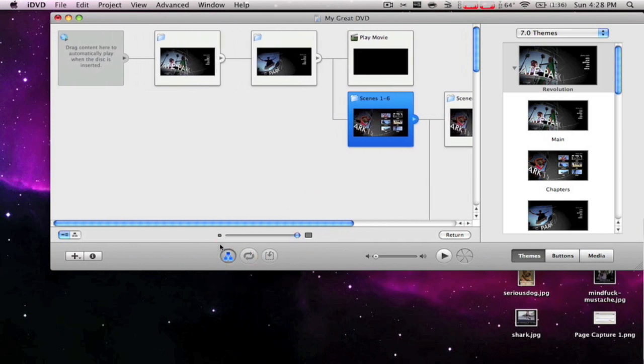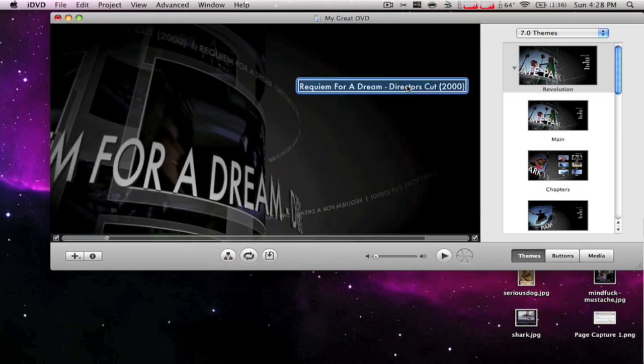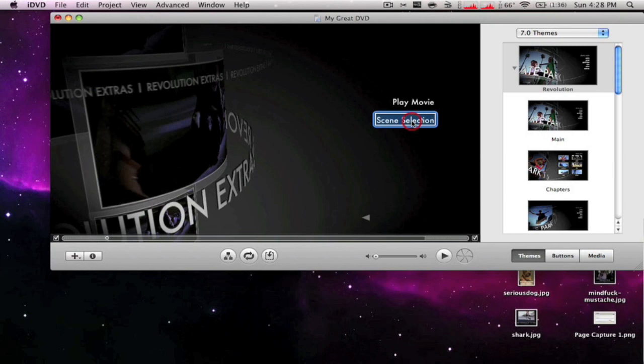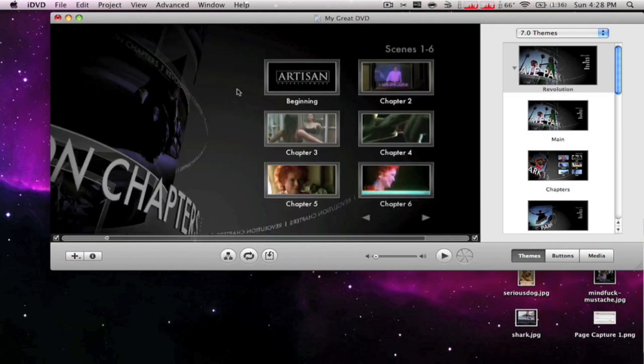Let me just show you real quick. When you click on the movie, it's going to take you to this screen. It's going to say play movie or scene selection, and you can also change this one to whatever you want. You can change pretty much all of them to whatever you want.